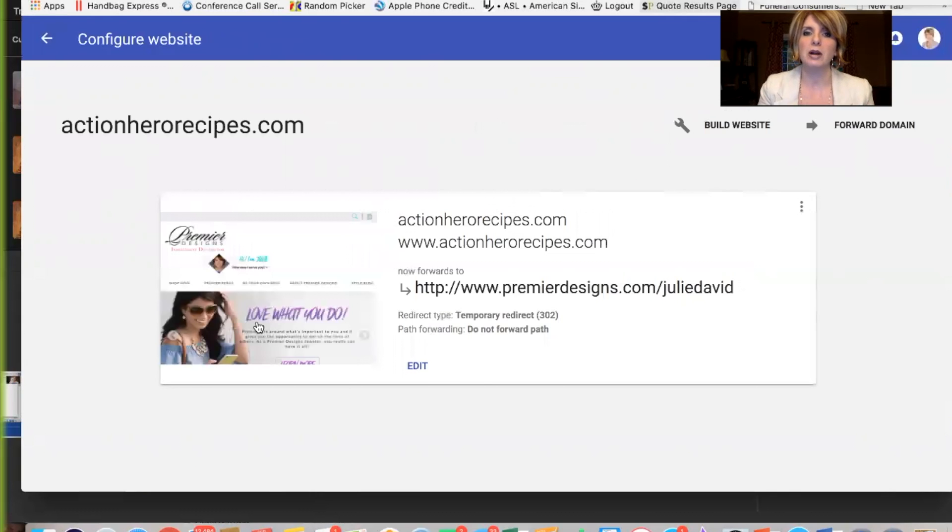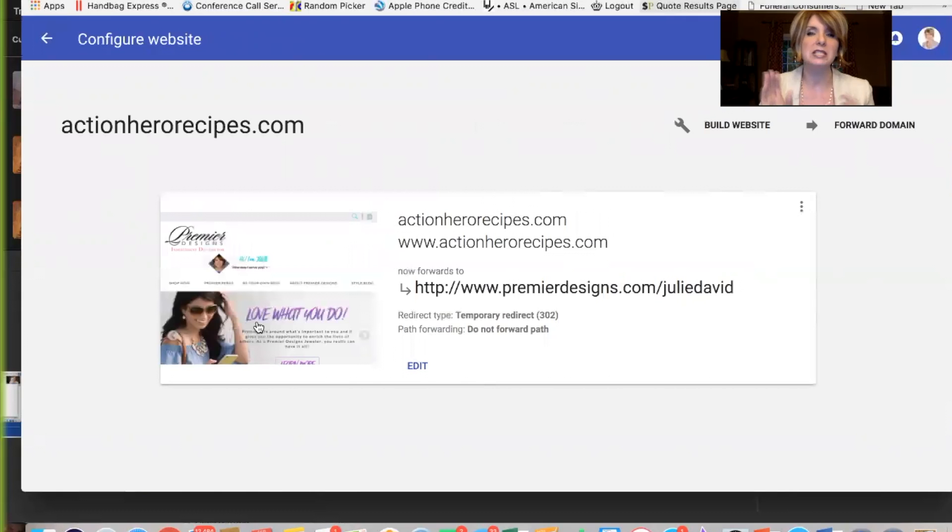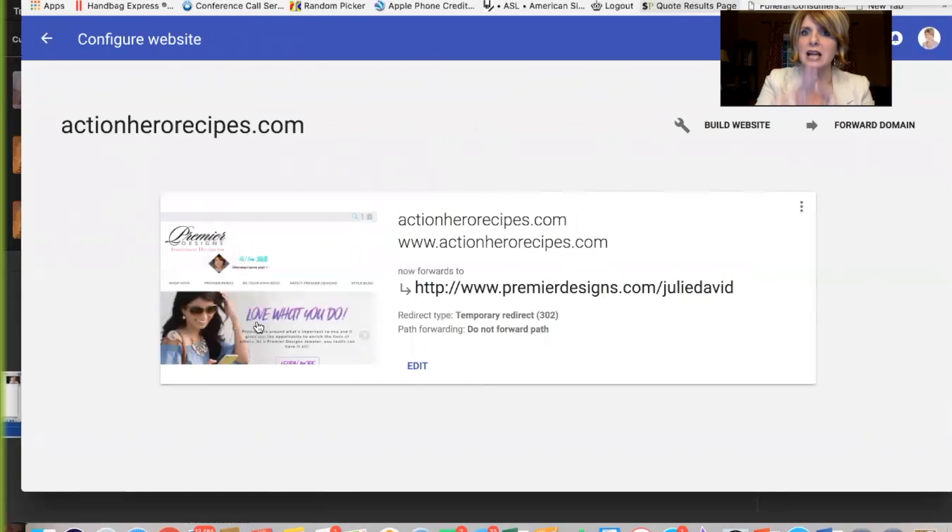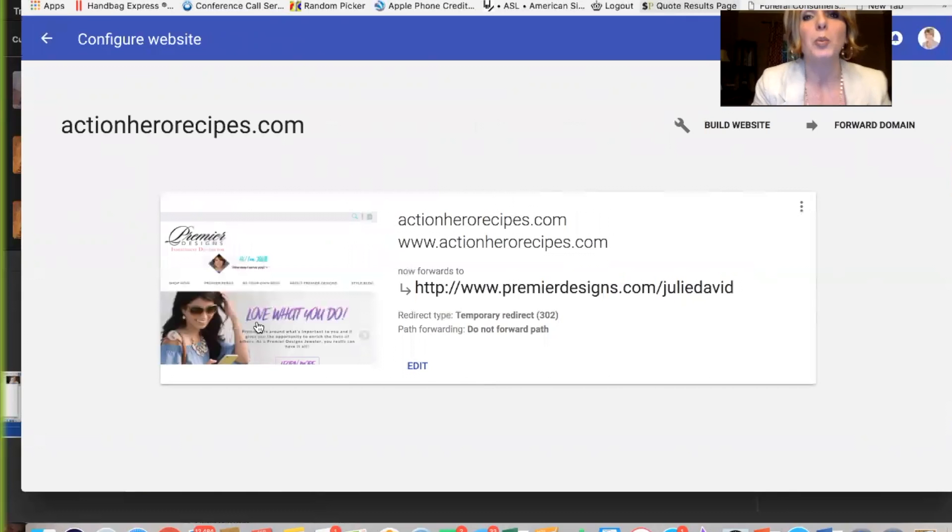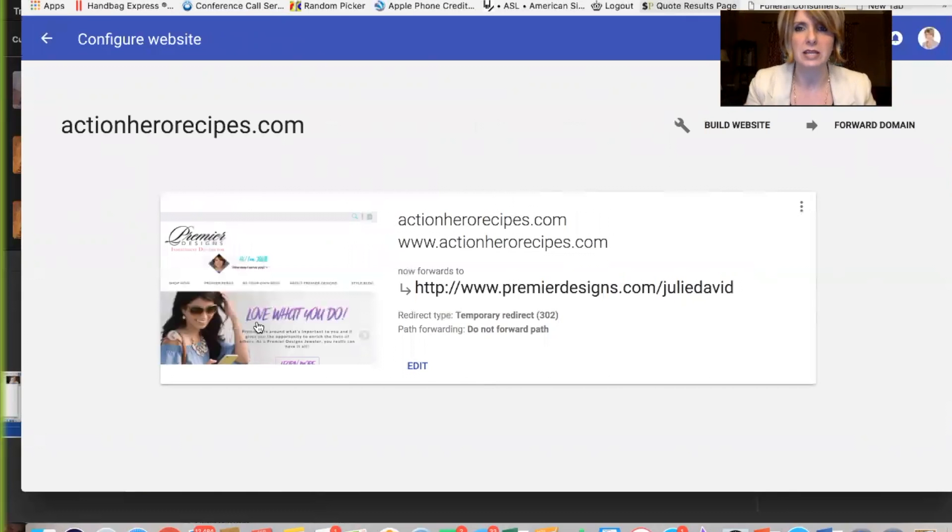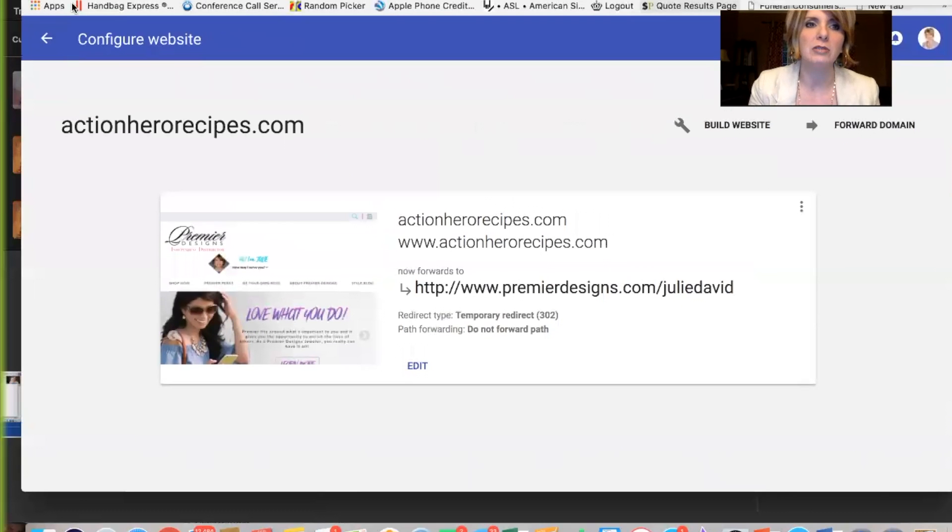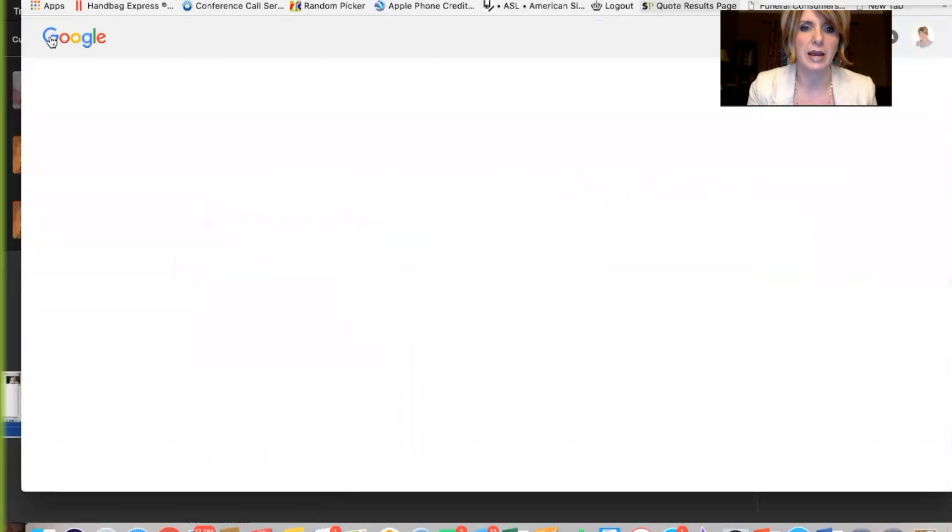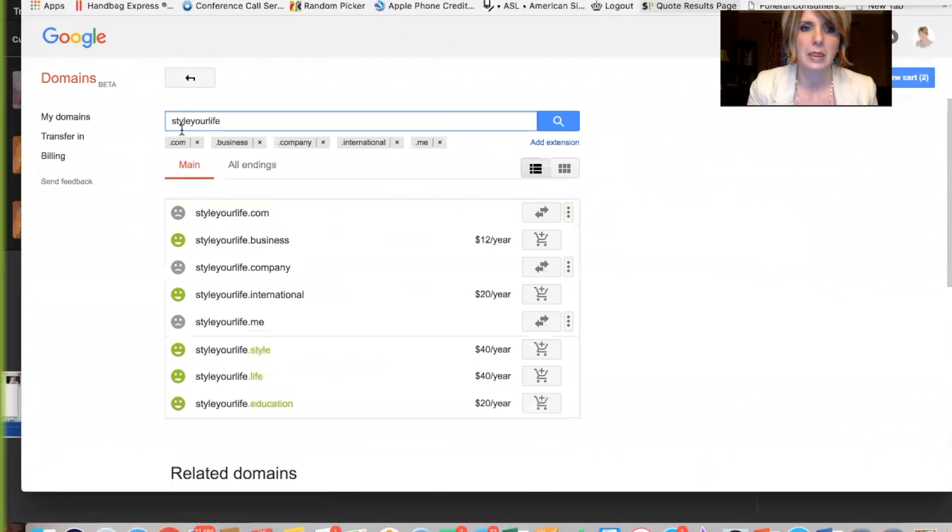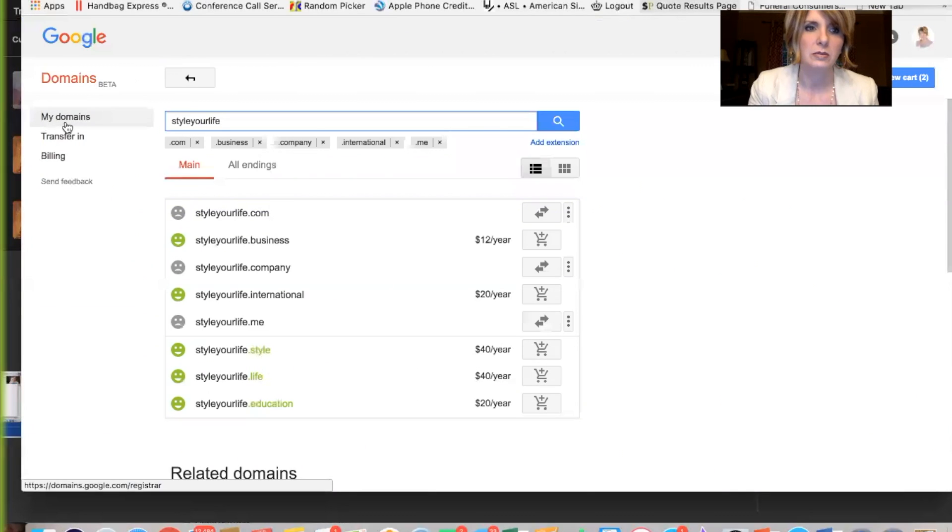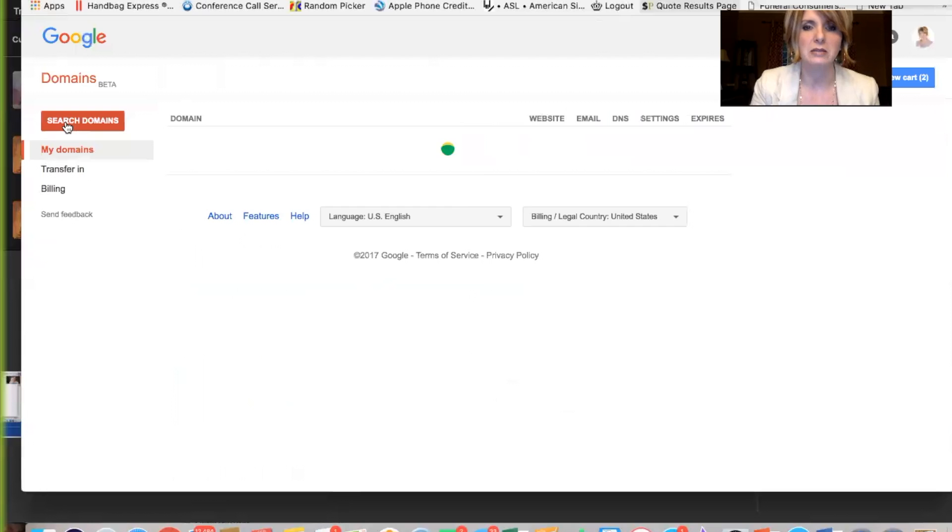So now you can go to your URL, plug that in, and it should forward right to it. If it doesn't right away, just give it a couple of minutes to kind of communicate with the websites out there, and it should work. So what I'm going to do is I'm going to show you what else we can do. So I'm just going to click back, and my domains.